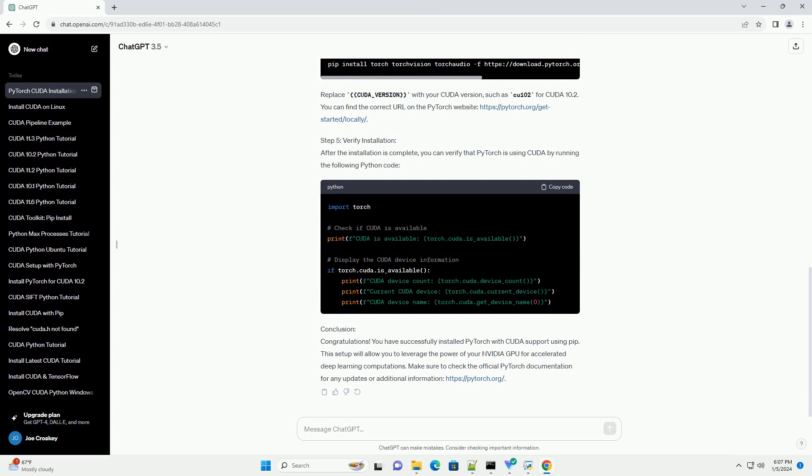Step 3: Create a virtual environment, optional but recommended. While not mandatory, it's a good practice to create a virtual environment to isolate your project dependencies. You can create a virtual environment using the following commands.